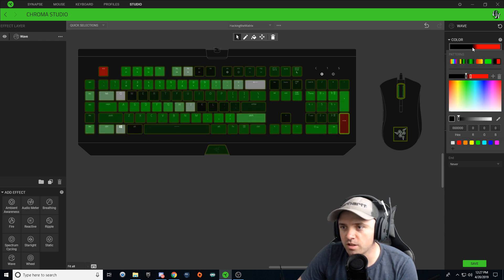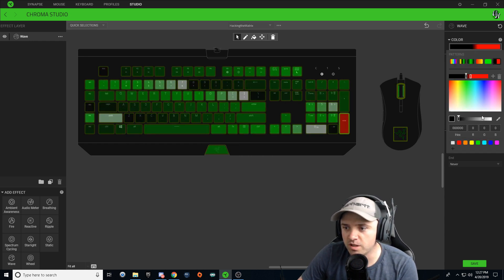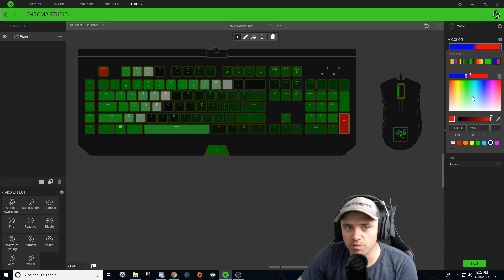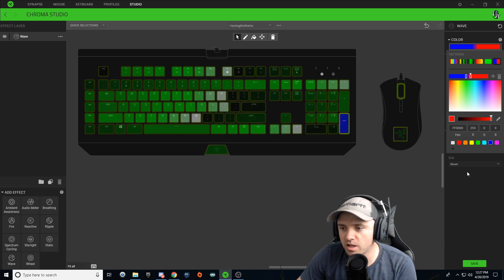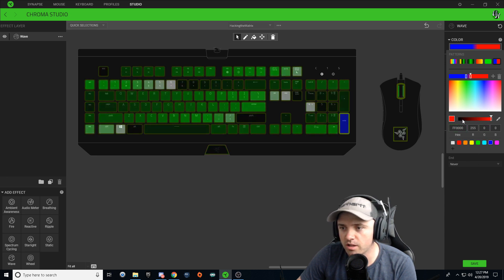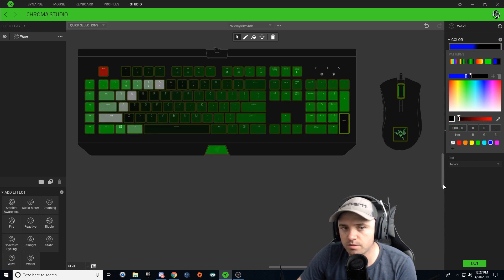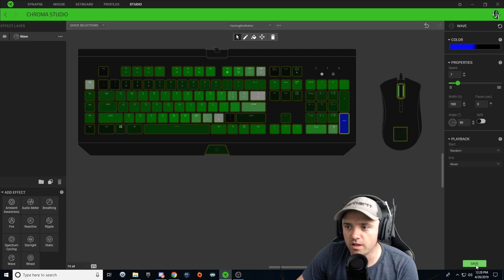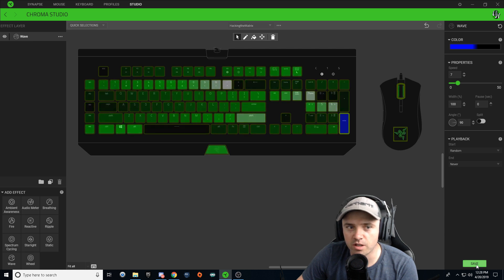And what we're going to do is we're going to click on this Enter key, click on the color gradient, make the left side blue and we're going to make the right side black, just like that, and we're going to hit save.